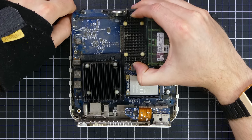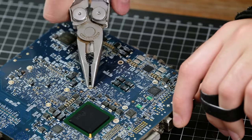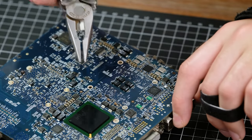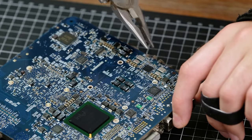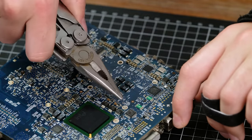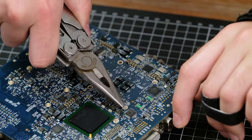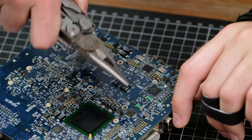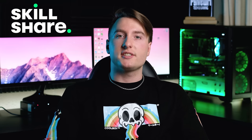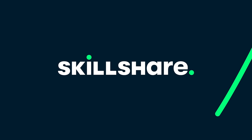To remove the heatsink, all I had to do was press on the four plastic clips on the underside of the logic board. Then I was able to detach the processor. Before we see just how bad that thermal paste is, let me introduce you to today's sponsor, Skillshare.